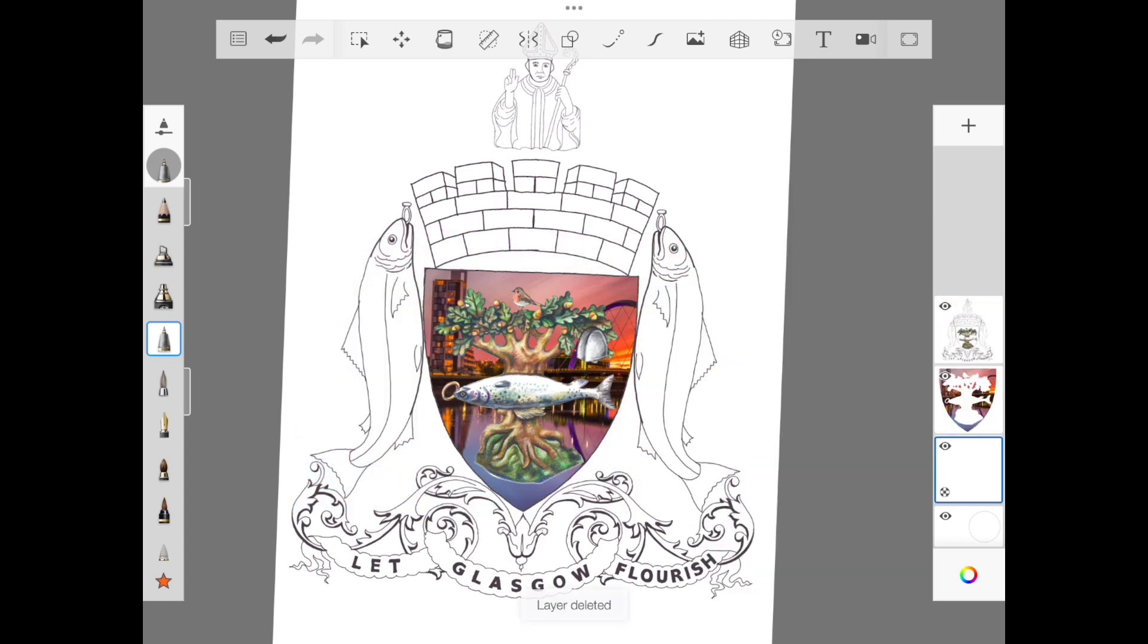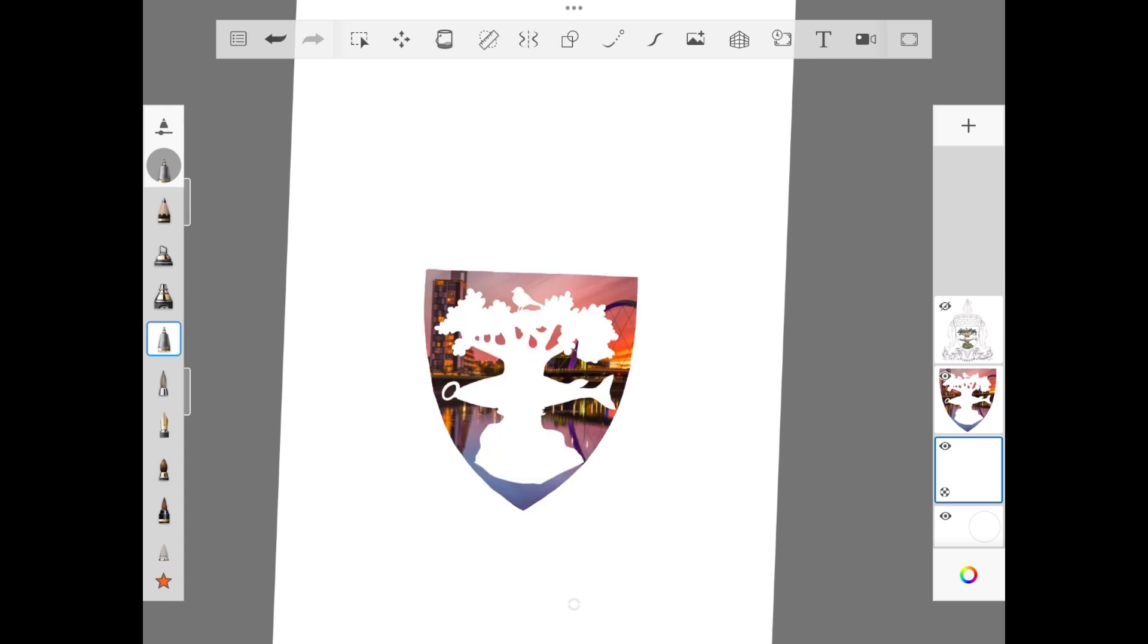Well done, that's now the first area of your badge designed. You can double check it's worked by hiding the template.